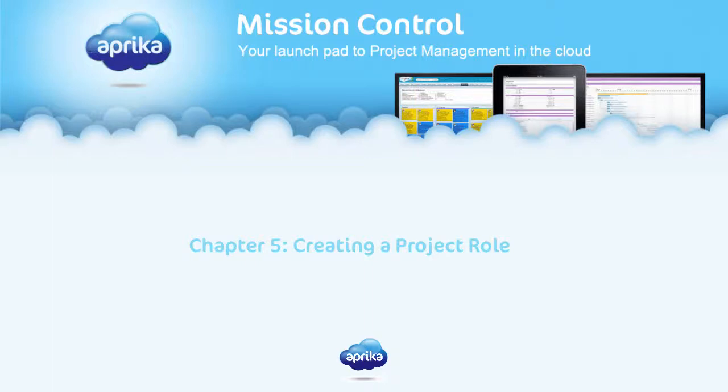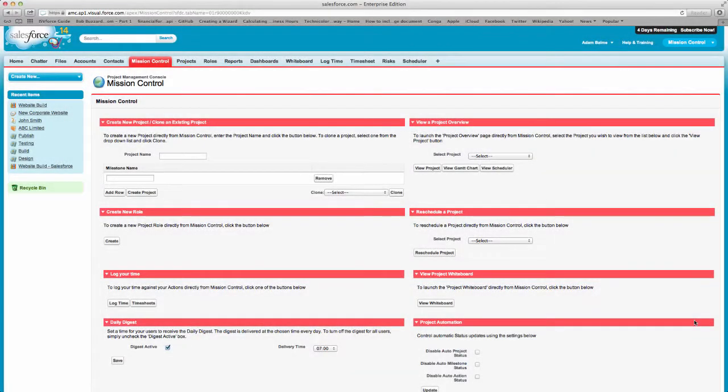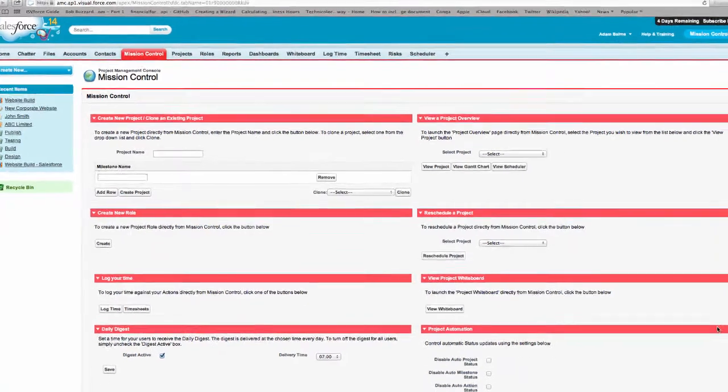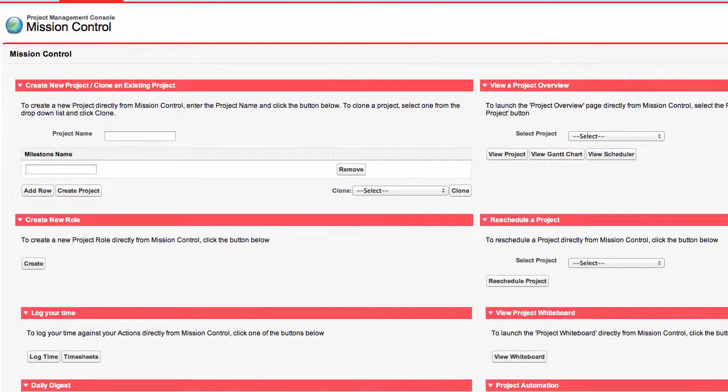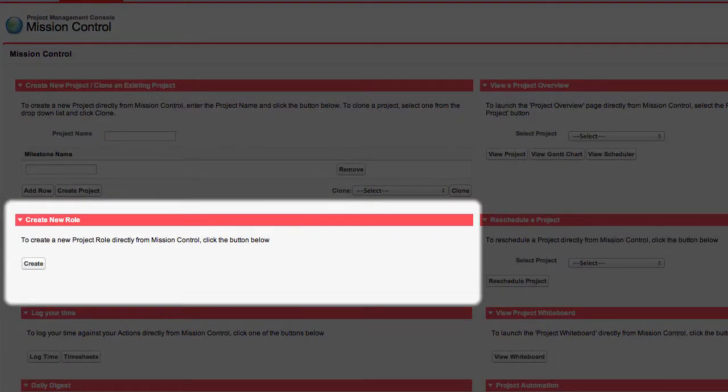Chapter 5: Creating a New Project Role. You can easily create a new project role from the Mission Control Console. A project role is a custom object that allows us to create project team members.